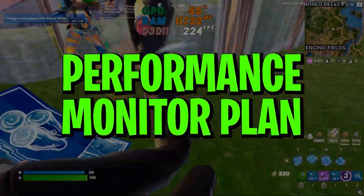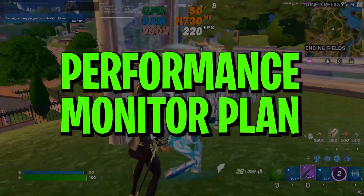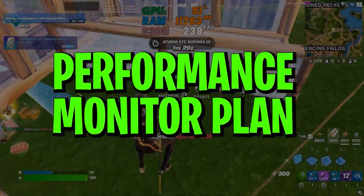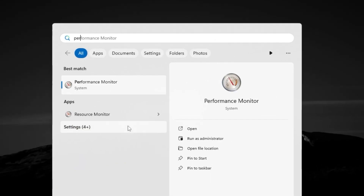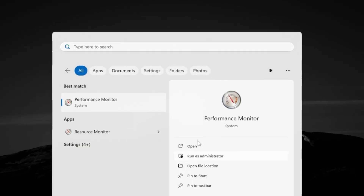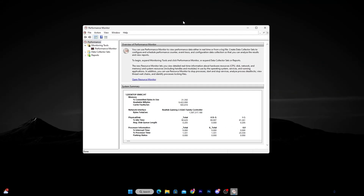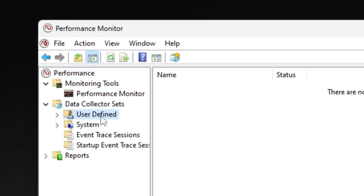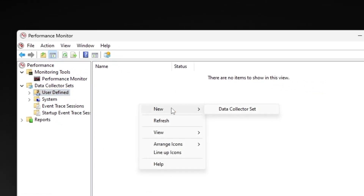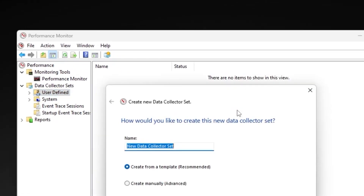In the very first step, we are going to create a new performance monitor plan on our PC. Go to Windows search, search for 'performance,' and you will find the Performance Monitor. Run it as administrator. Now go to the Data Collector Set, click on the dropdown, and there you will find 'User Defined.' Click here, then right-click on the empty space, go for New, and click on Data Collector Set.